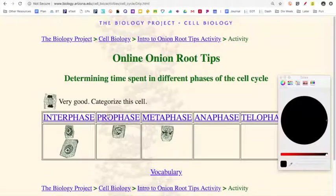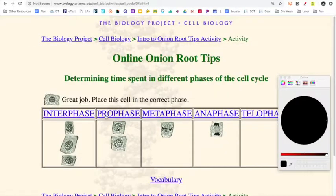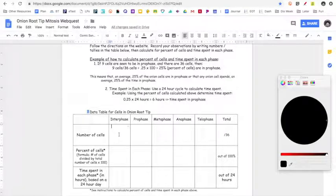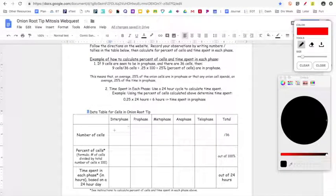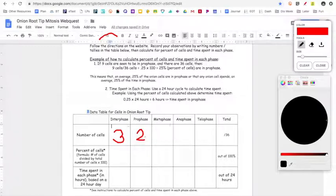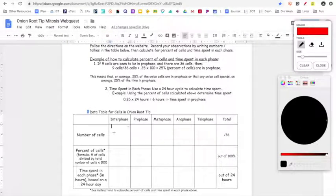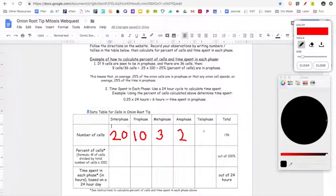You're going to keep on clicking through, organizing all these cells based on what you can see in the picture. Once you get to the end, it's asking you to count up how many cells you have in each column. For example, with what I've got here, I would count up three in interphase and put a three into that interphase box. I had two in prophase, one in metaphase, and one in anaphase. Had I kept going, I would have found enough cells to add up to 36 total. To show what that would look like: say you have 20 cells in interphase, 10 in prophase, three in metaphase, two in anaphase, and one in telophase.